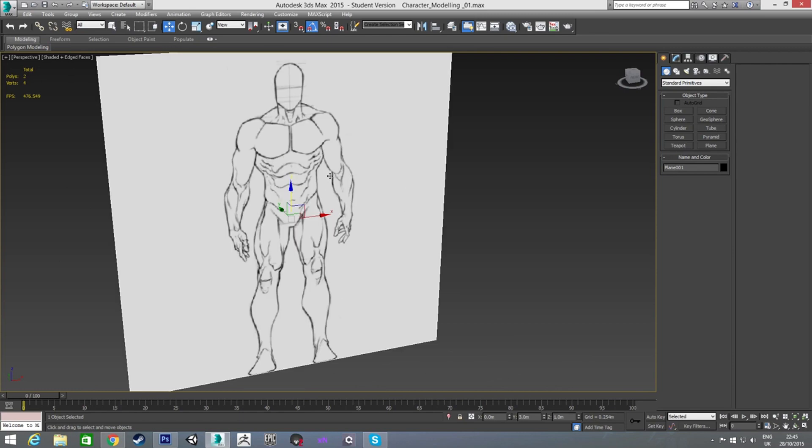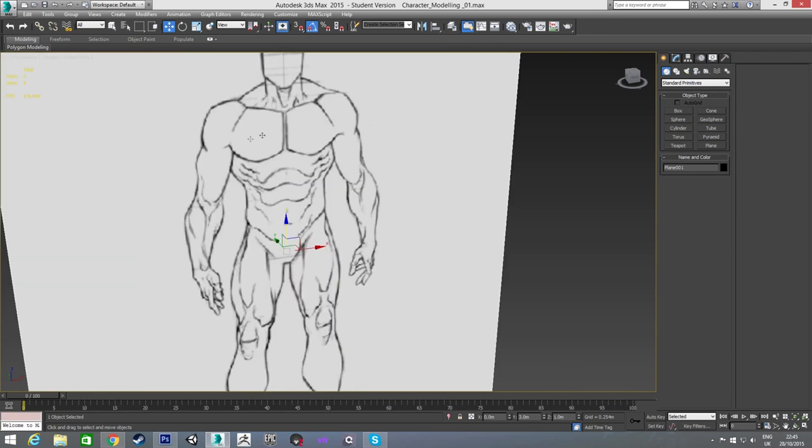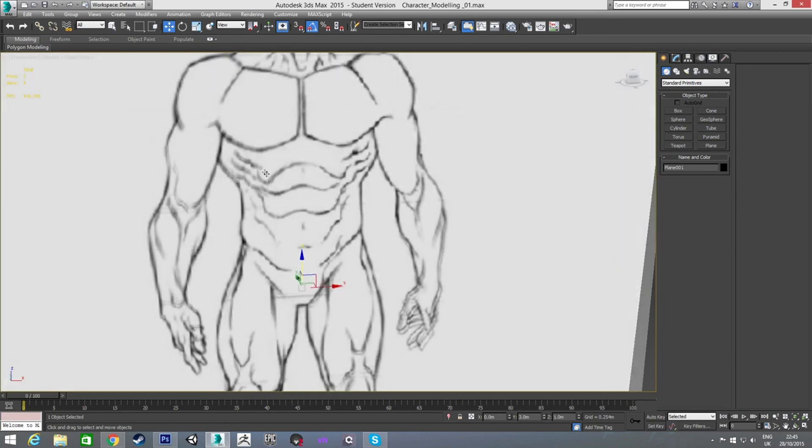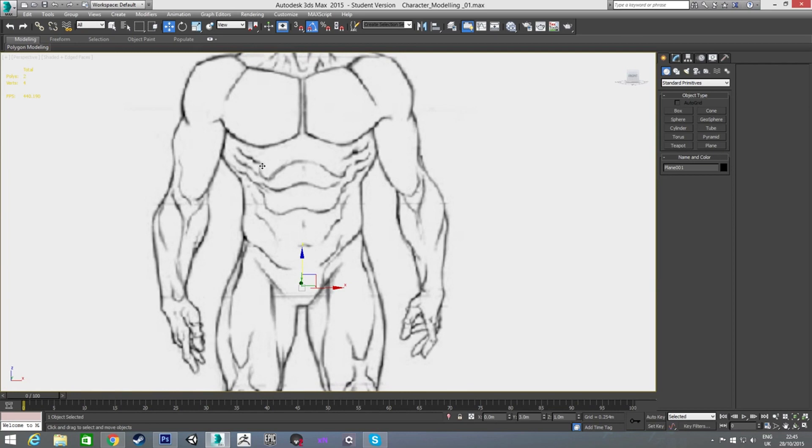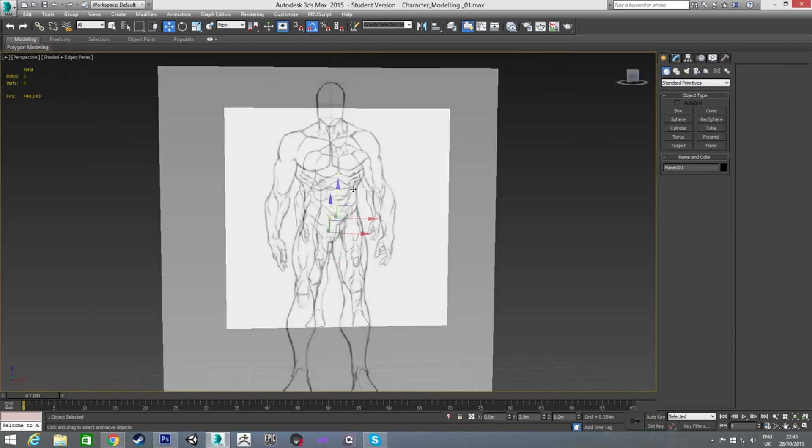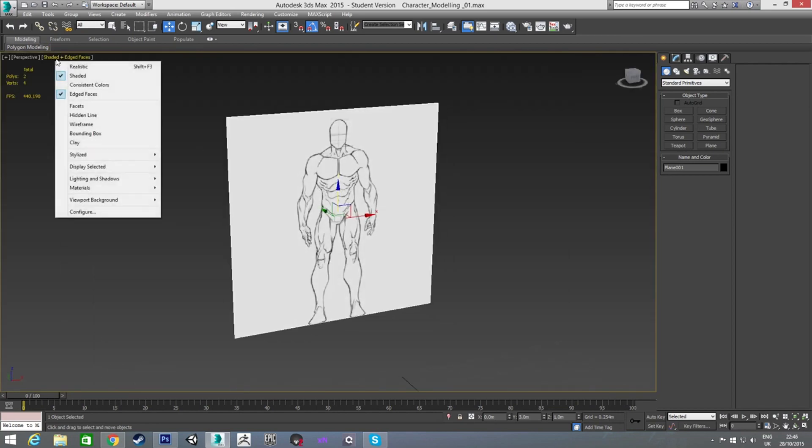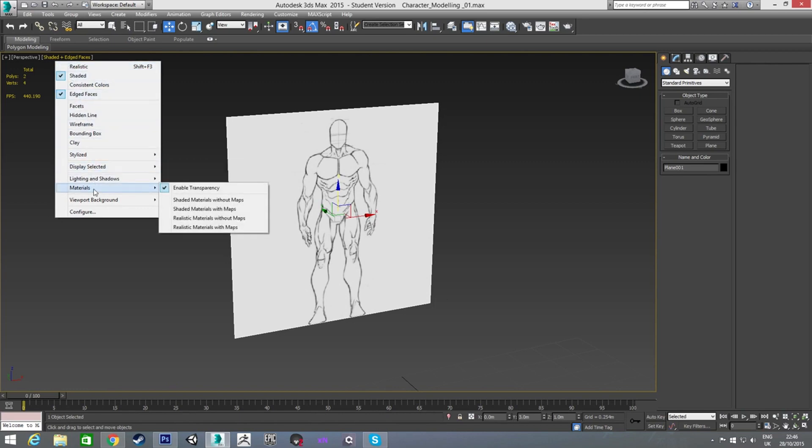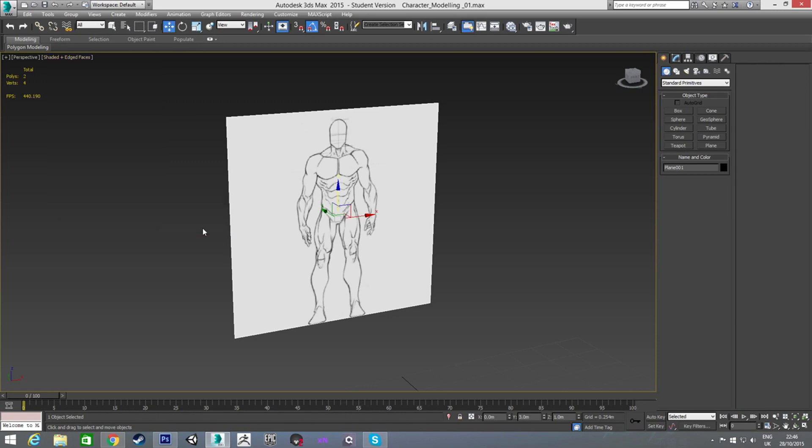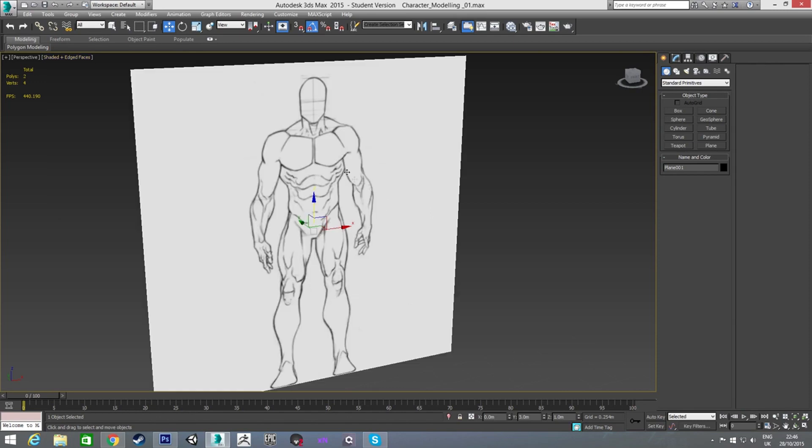You'll notice it's quite pixel-y. So when you're looking at it, it might be kind of hard to follow stuff. To fix this, all you do is go up here to the shaded, or to where it has your render viewport settings. Go down to materials, and go realistic materials with maps. Now, you'll see it's a lot crisper.